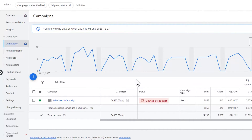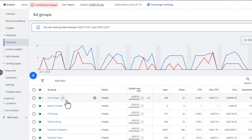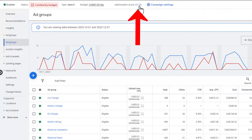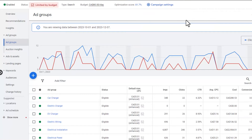Let's hop into an account right now. I'm going to show you how to fix the optimization score in seconds. To see your optimization score, log into your campaign, click on your campaign, and up here at the top you'll see optimization score — 81.7%.